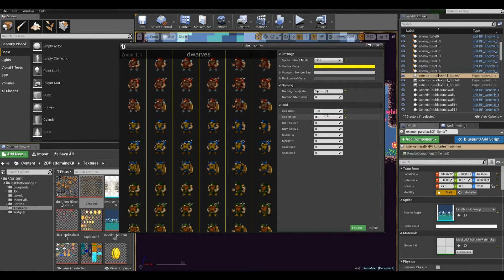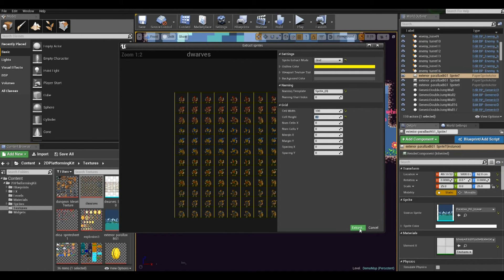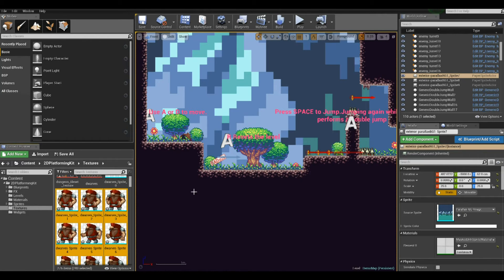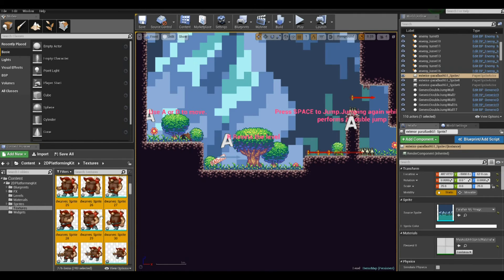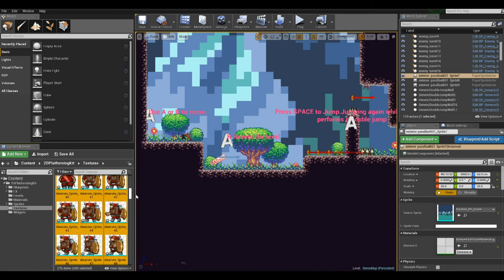Now you can see they're all nice and squared. We press the Extract button — this is going to take a while since it's dividing our spritesheet into different sprites and extracting them as individual components. You can use any spritesheet — any PNG with a transparent background. Here we have our extracted sprites, which look nice and are ready to be transformed into animations.